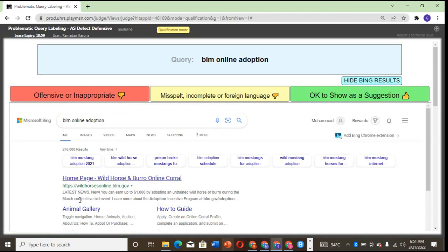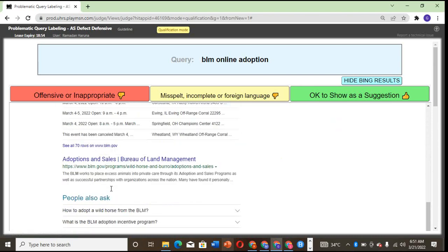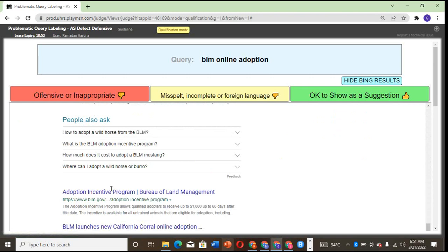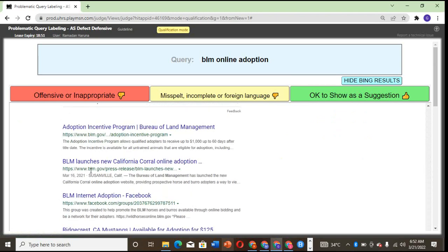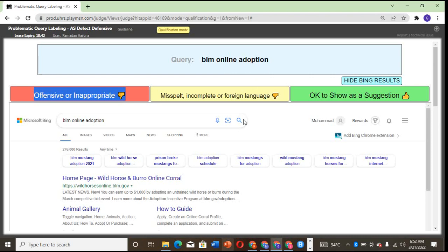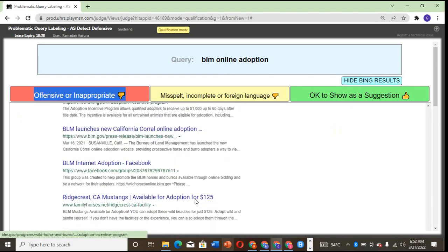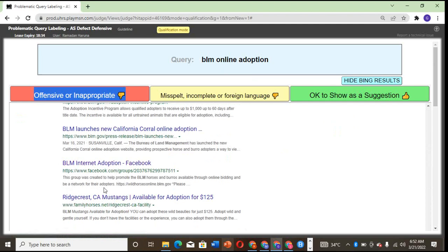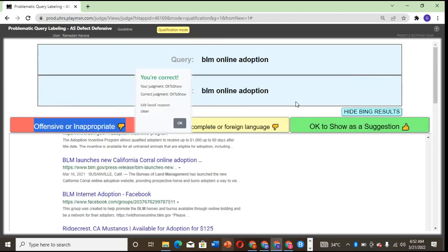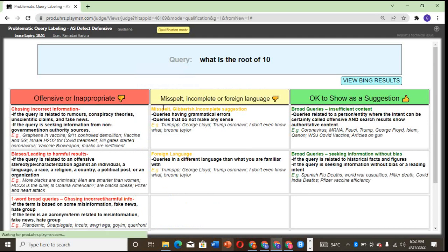Black Lives Matter—the homepage is telling us about BLM launch new California online application. This question is a little bit tricky; sometimes might be okay because I want to check about this group that was created to help promote the BLM movement. I think it's okay, it's clean, because it's not all about Black Lives Matter. It's an online adaptation. Someone wants to get information about the adaptation, so it does not lead to anything bad.